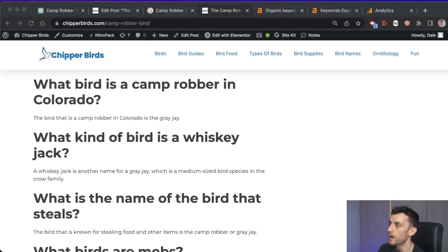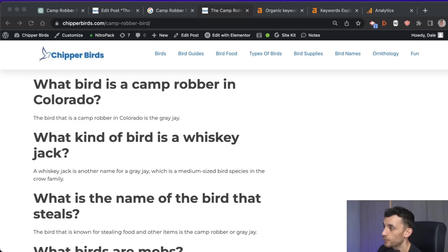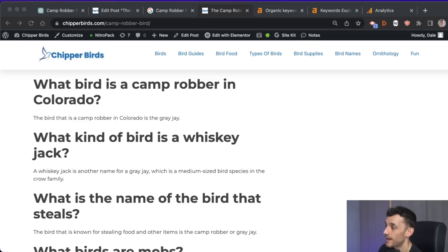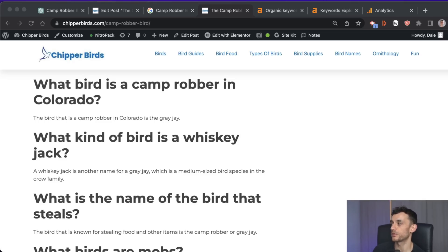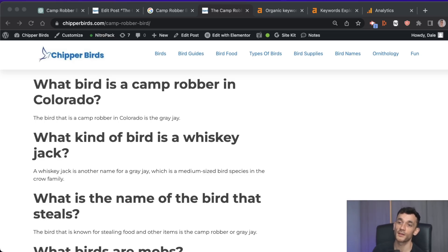You might ask why use FAQ schema. First, by using FAQ schema your website can qualify for rich snippets in search results, which increases visibility. Second, it improves user experience because by including an FAQ section you provide quick, easy answers to common questions your audience has, reducing the amount of time people spend searching through your content. If they just can't get the answers they need, they're going to bounce straight off anyway.